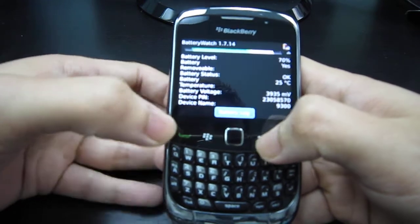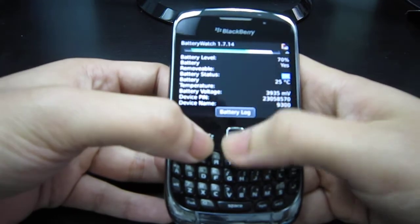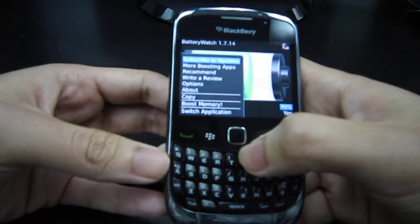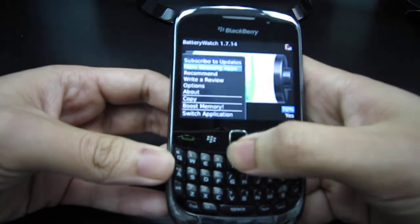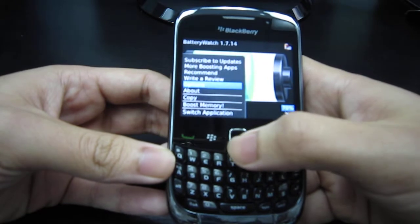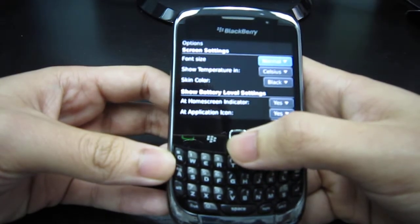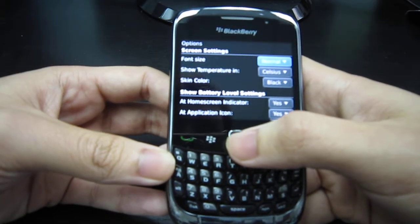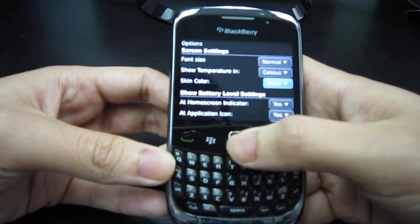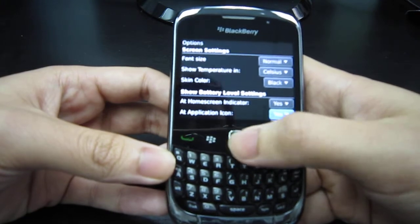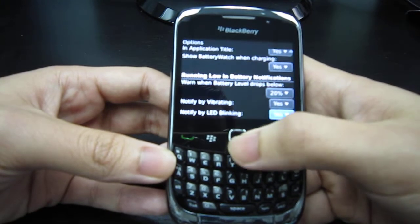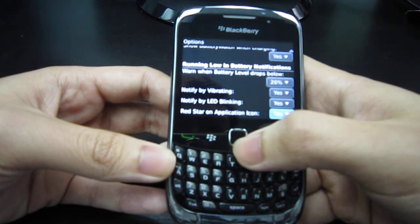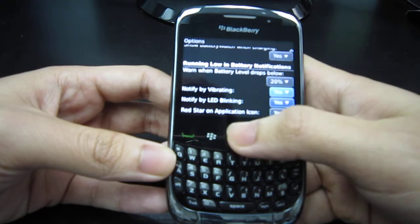Now if you go back out to the main menu and click on the options button, it goes to the options of Battery Watch. Here are the different settings you can change: screen settings, show battery level settings, running low, and battery notifications.